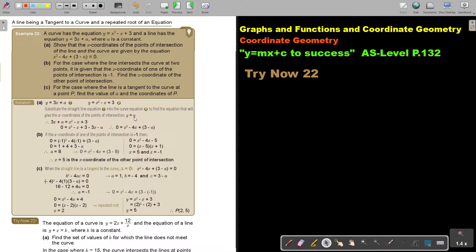Make y equal to y. So substitute the straight line equation into the curve equation to find the equation that gives the x-coordinates of the point of intersection. If I substitute this into this I get this, and then I'm just simplifying. Taking the x terms — that's why it's negative 4 — and that's what I showed there.